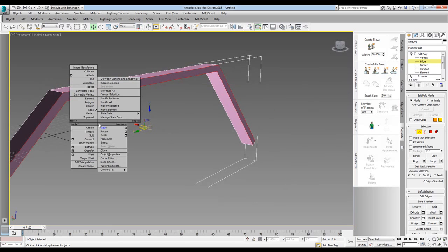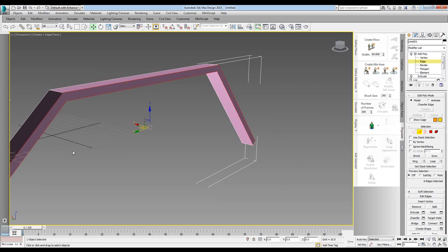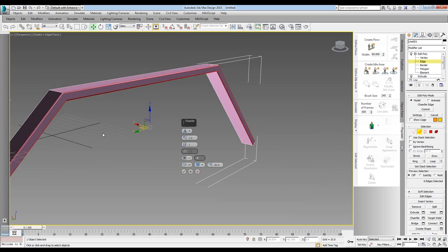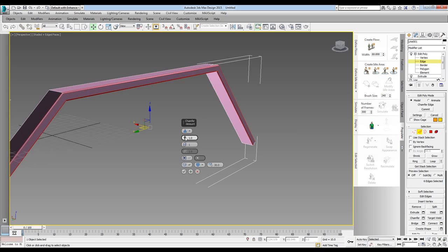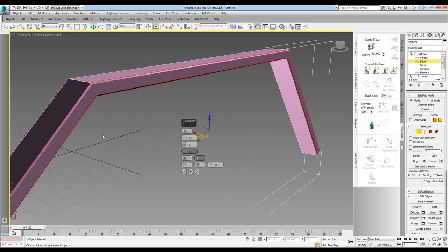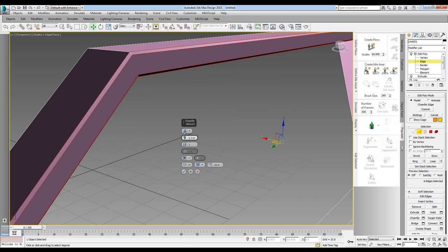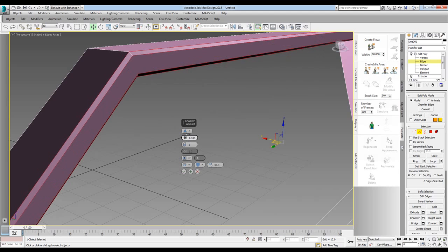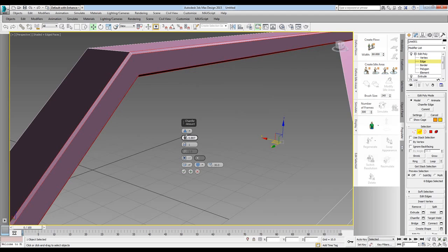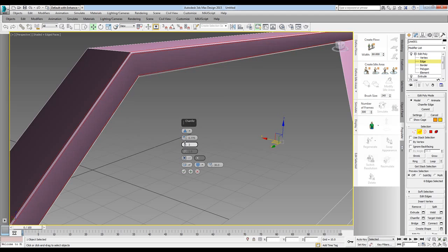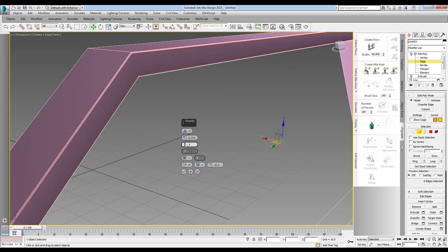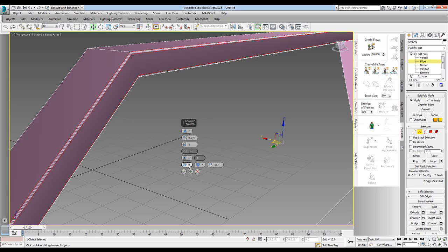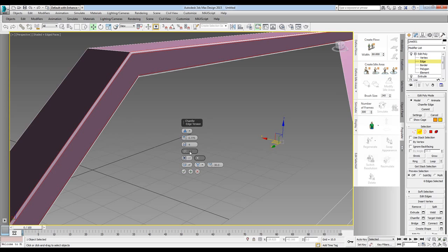Right click and set chamfer. This is the cool UI that's been designed. I can control how much I want, how many segments I want, isolate the part, and set the smooth type to chamfer only.